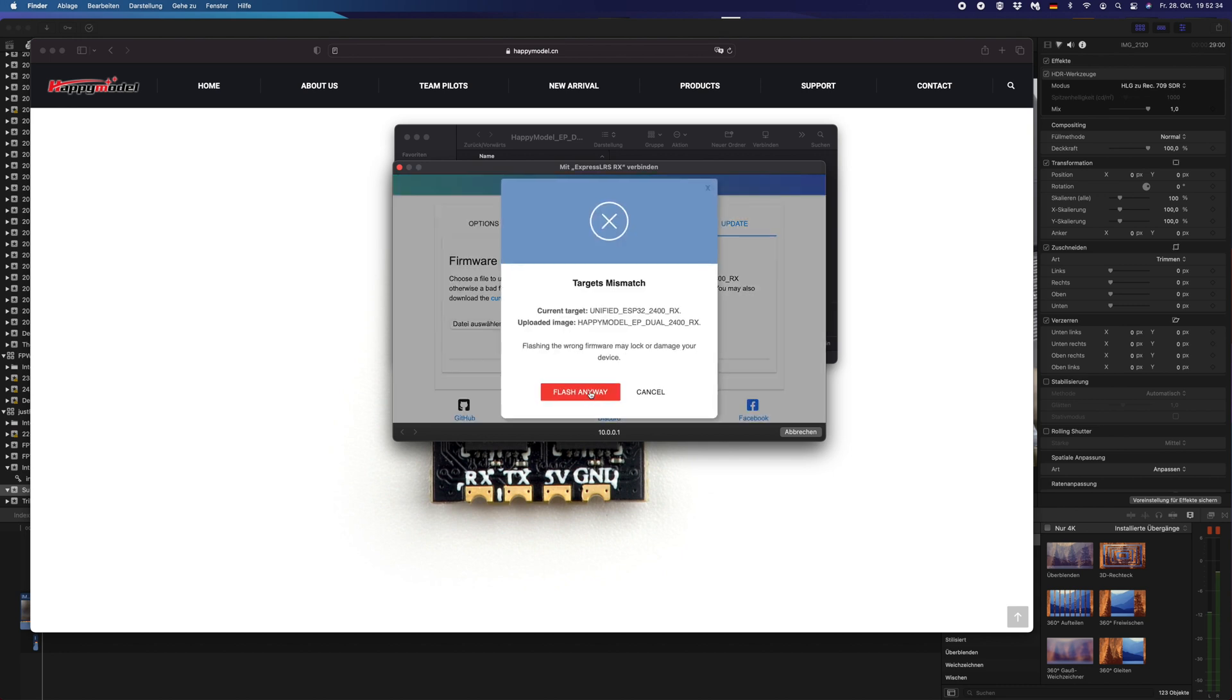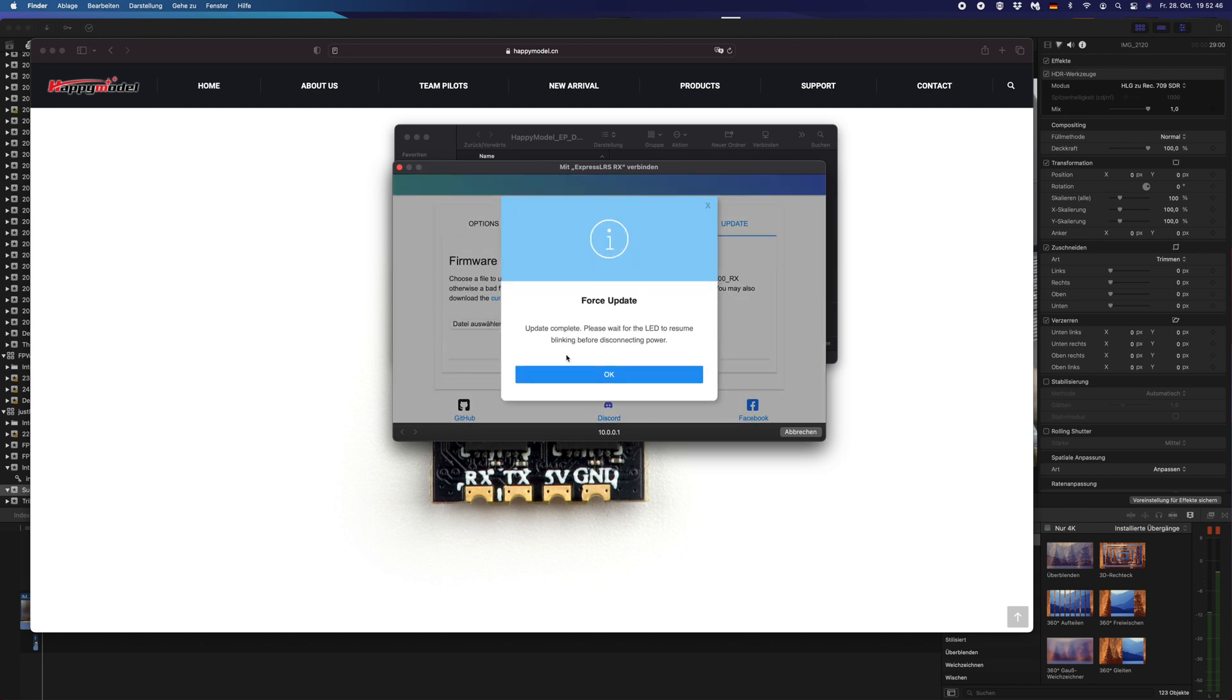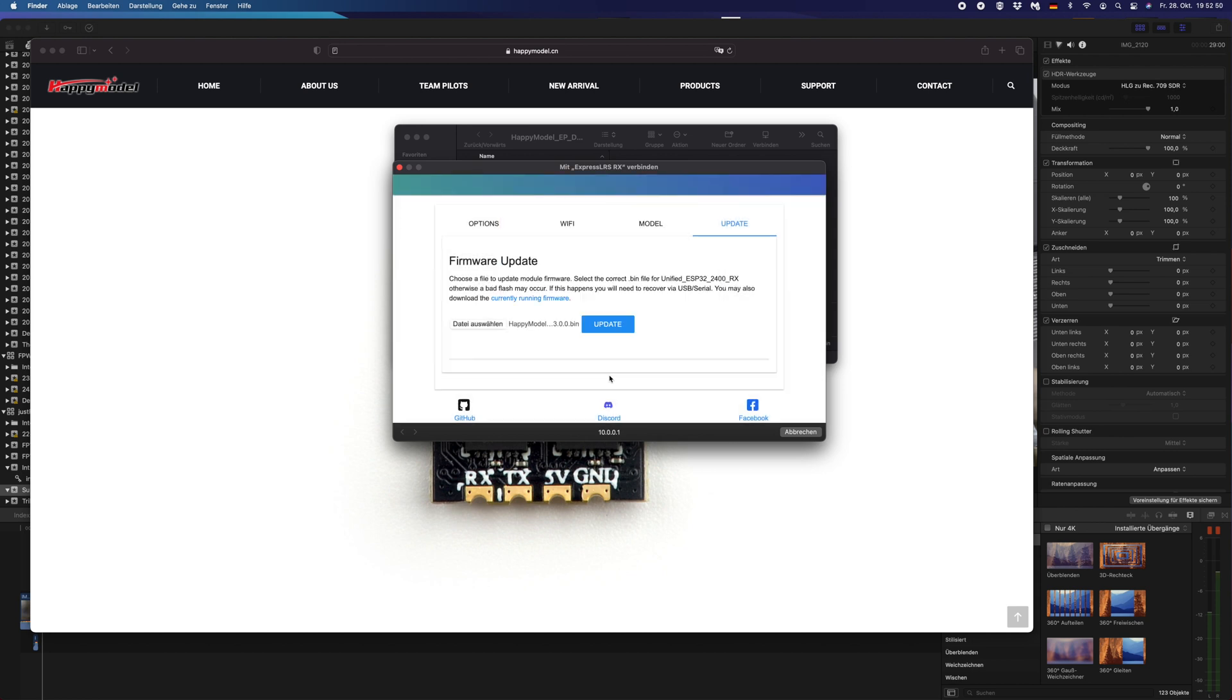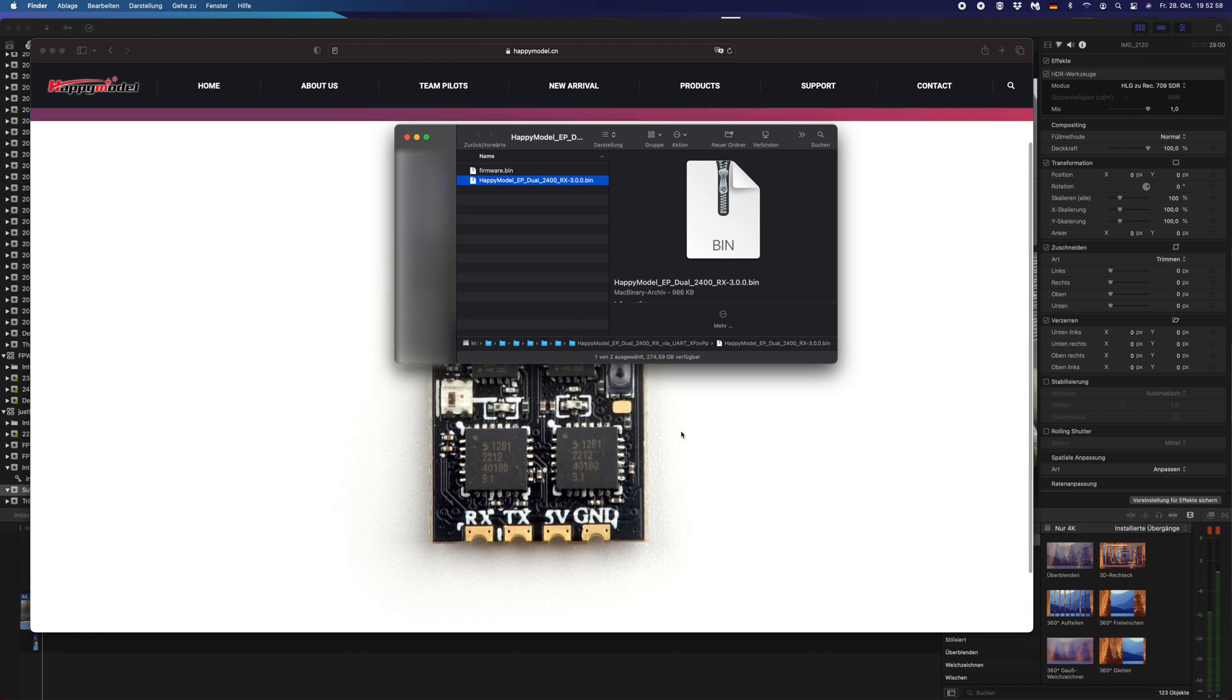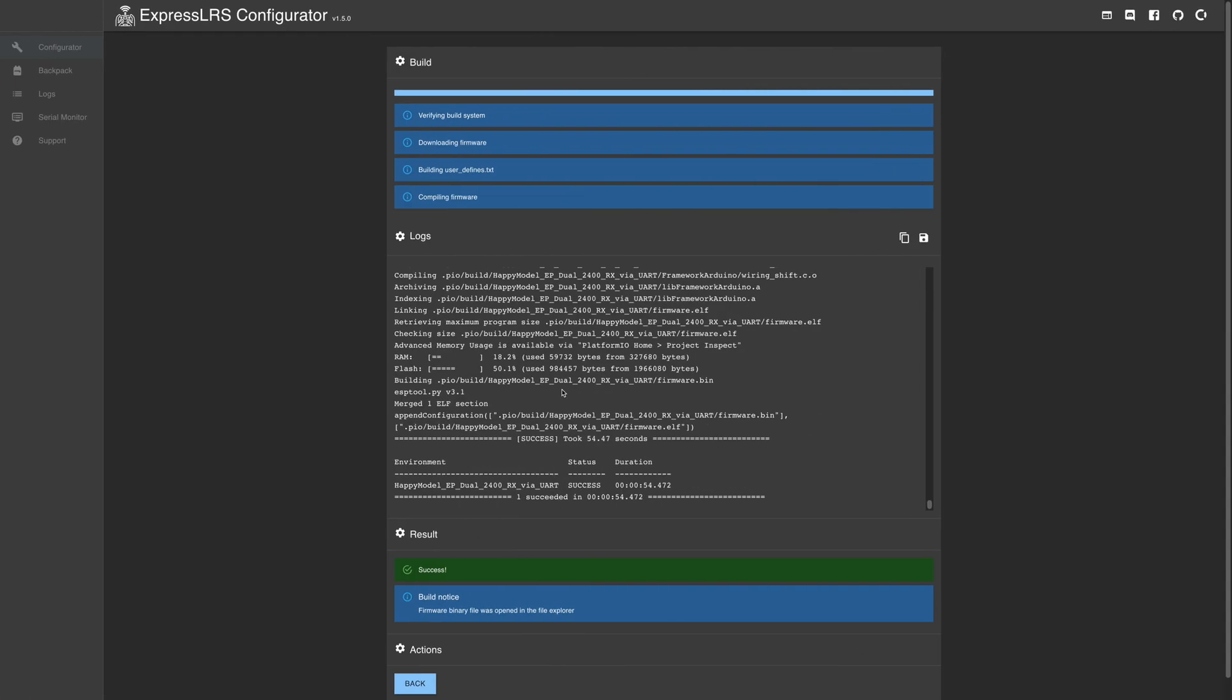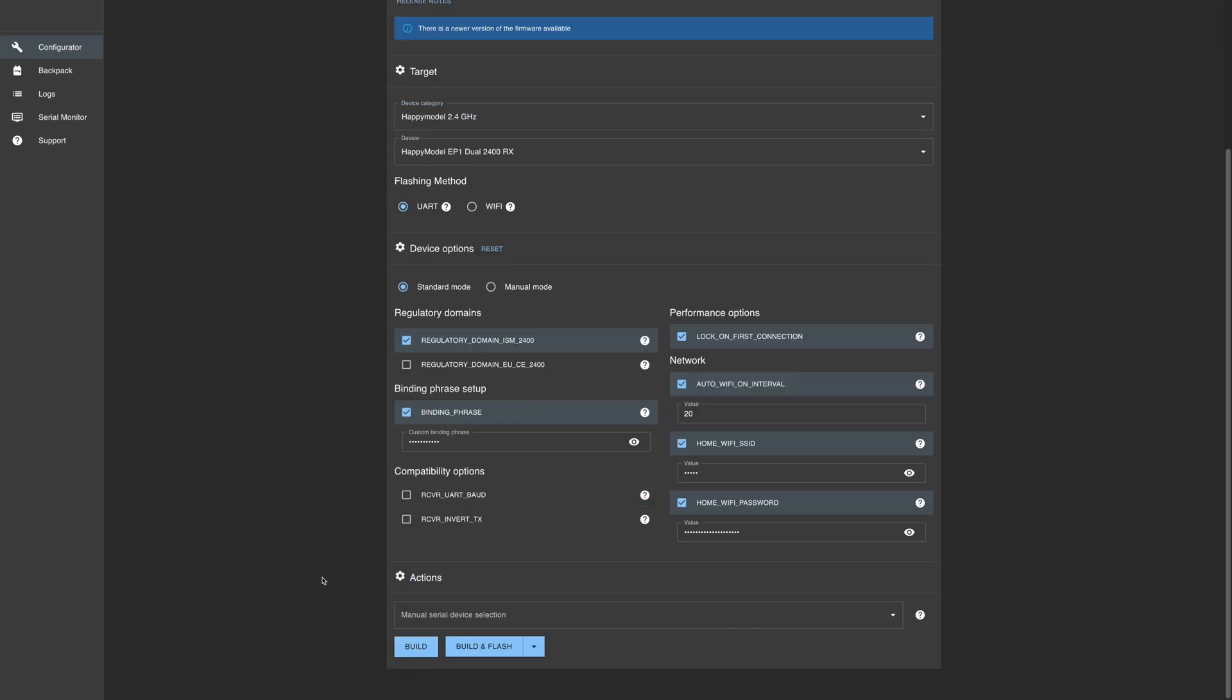It says target mismatch. We don't care because we know what it is and it is a Happy Model EP1 Dual. Flash anyway, force update, yes. And we'll have to wait until the LED is back on. Like so, yeah, right. Okay, now it's back again.